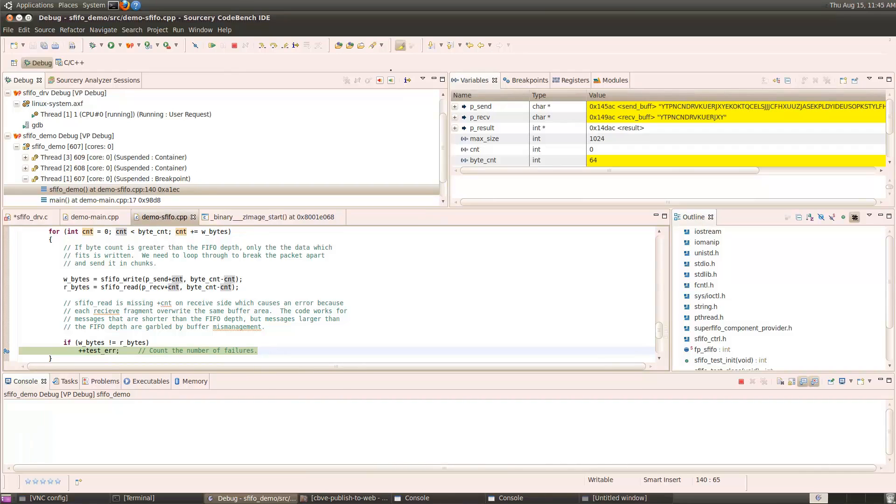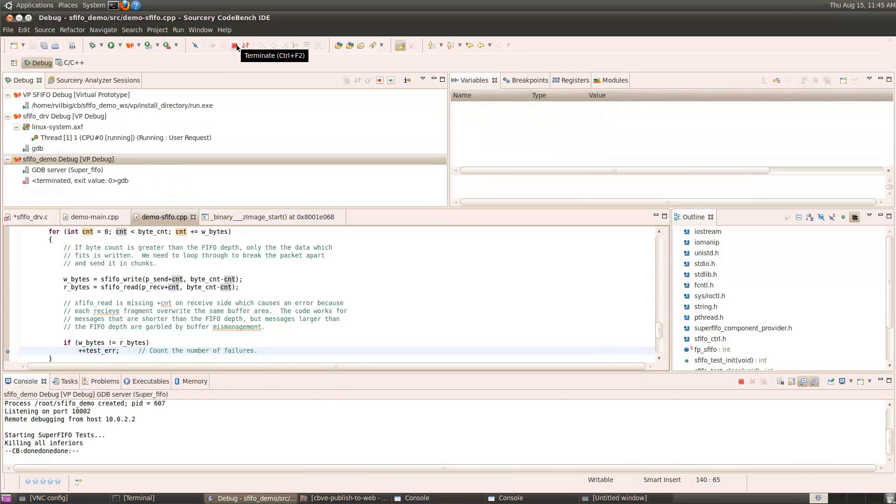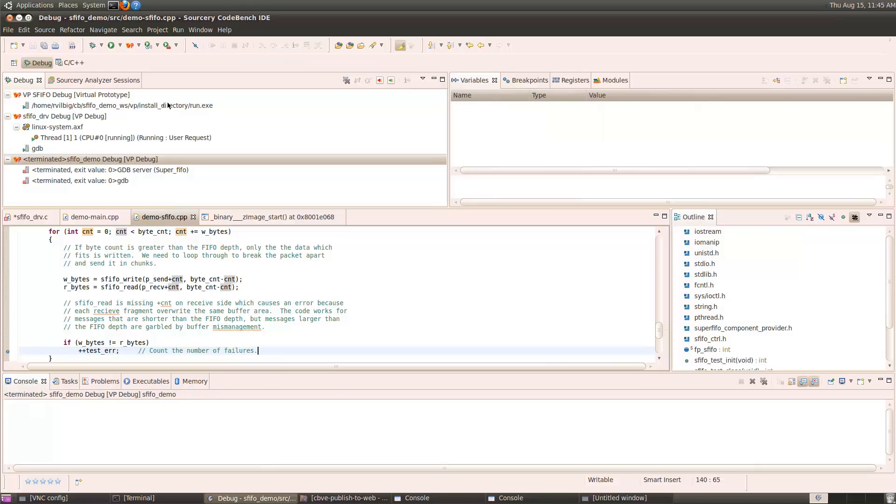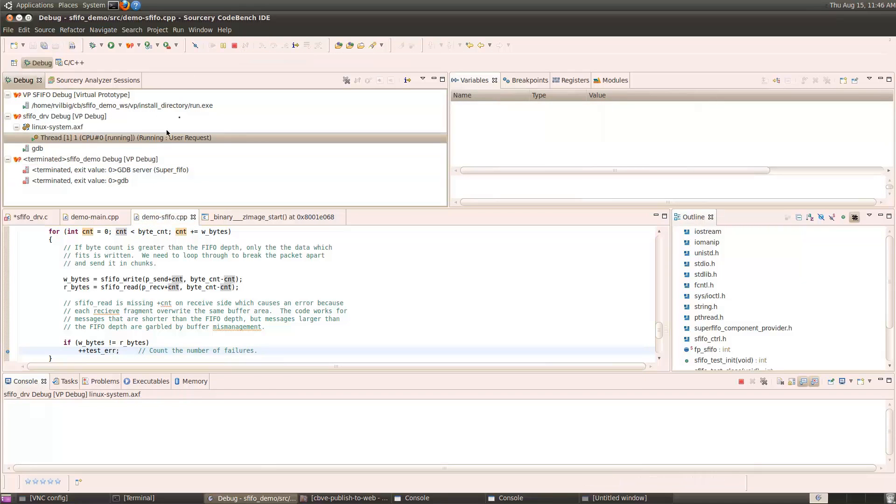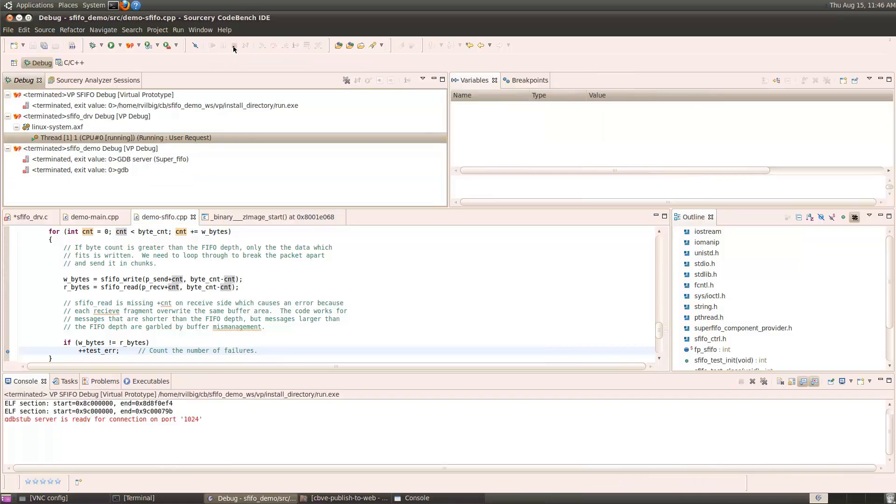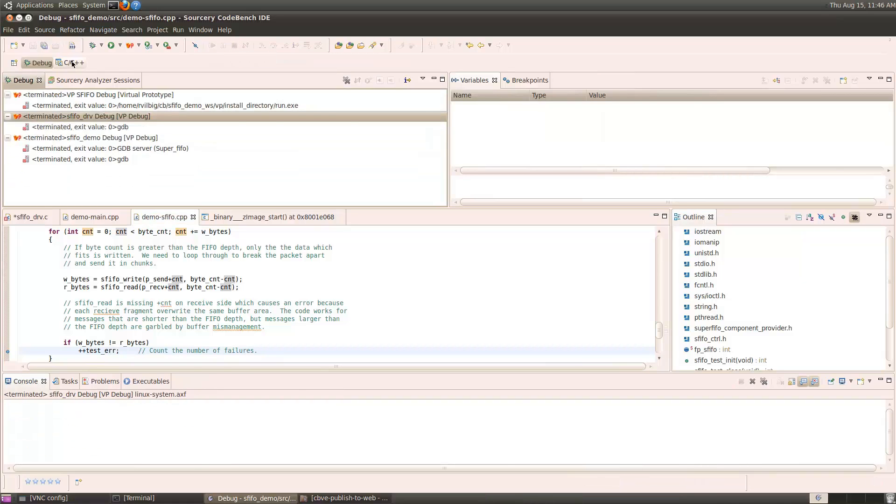Now, let's stop the debugger of the application, and we'll stop the debugger for the driver, and go fix our bug.